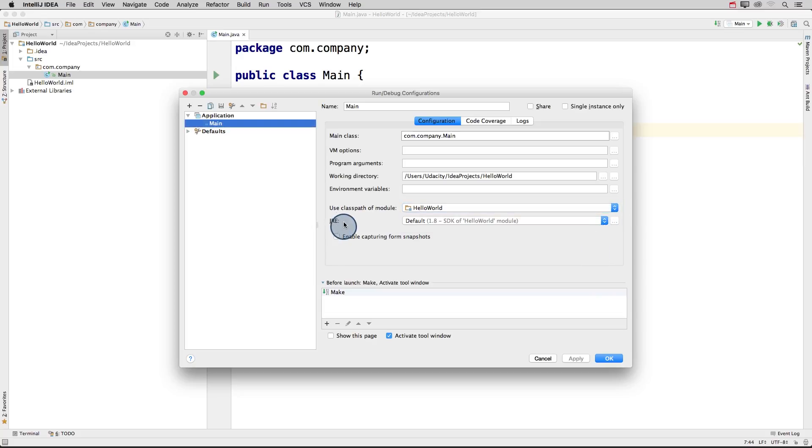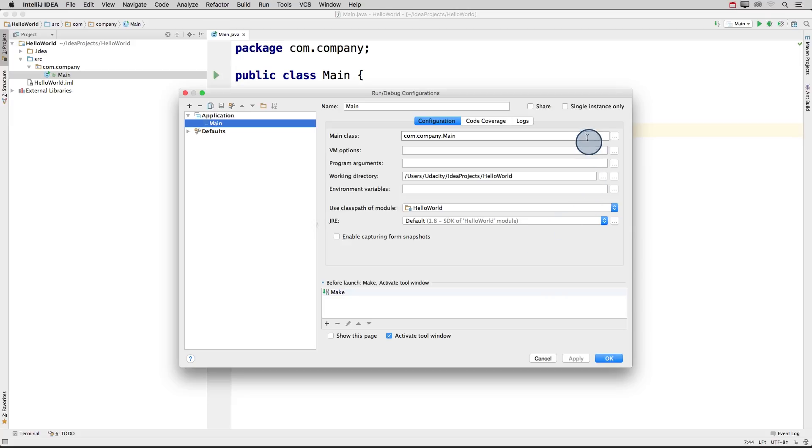Then it has our Java runtime environment. And this should say that we're using version 1.8, which is the version of Java that I downloaded. So this all looks good. And usually this information is filled in automatically. But it's always a good idea to double check. So we don't have to change anything here. I'll just click OK and this will exit back to our program.